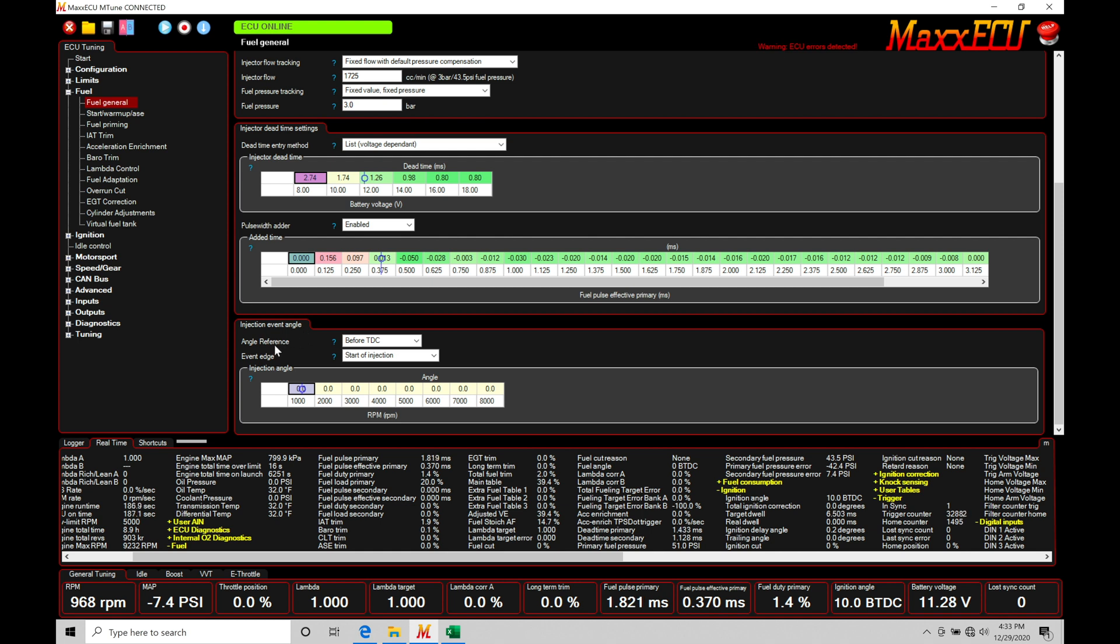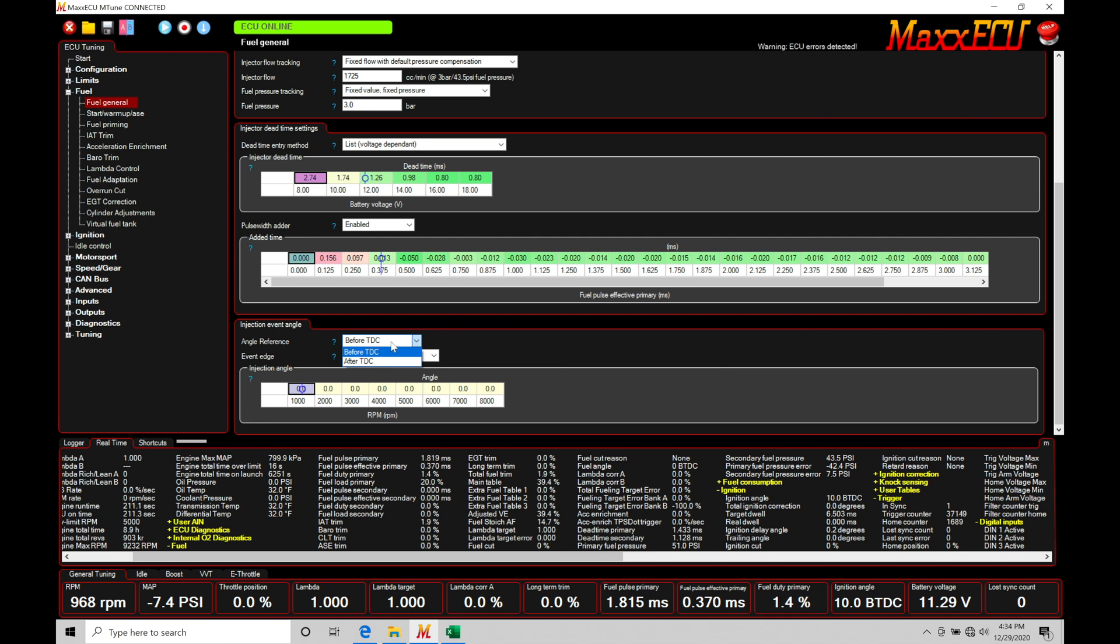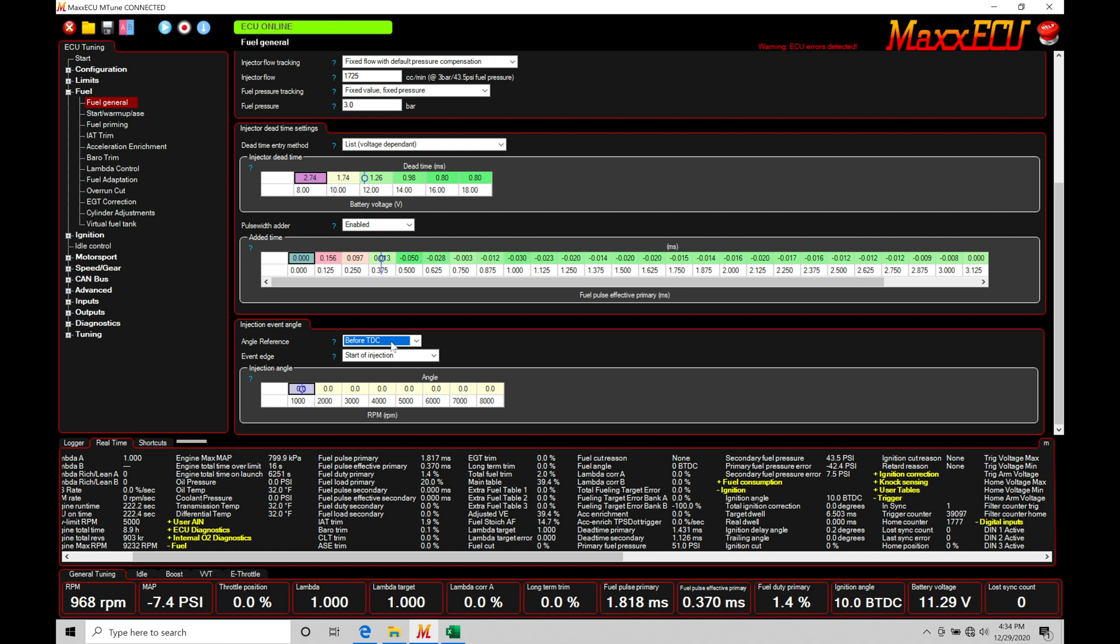Now we have some options here: angle reference, event edge, and then injection angle. Now we'll find here the angle reference is going to be referencing where we're going to look at the degrees that we're programming here in our injection angle. Also the event edge as well, but the before TDC or after TDC here is going to be our options. Now in this case we want to go and reference before TDC in this particular orientation that I'm going to be teaching in this video here. So that's going to be the option that I select. TDC is going to be when we're looking at the top dead center between compression and our power combustion stroke. That is going to be where we're focusing on.